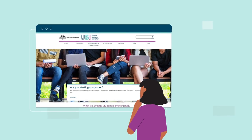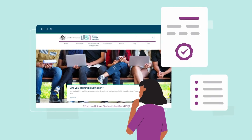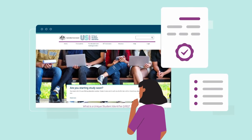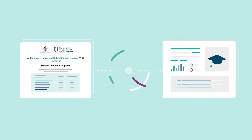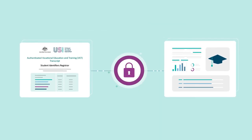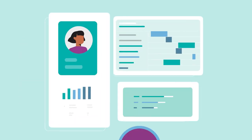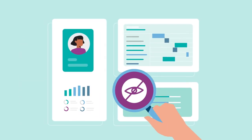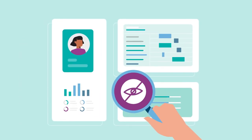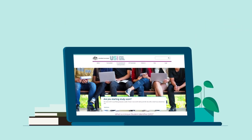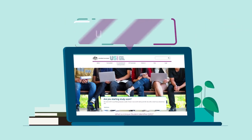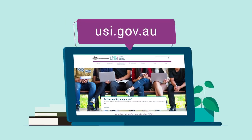Visit our website to learn how to create a verifiable online VET transcript, share a transcript with a provider or control permissions, how to protect your privacy and other topics of interest. Find your VET transcript online at www.usi.gov.au now.